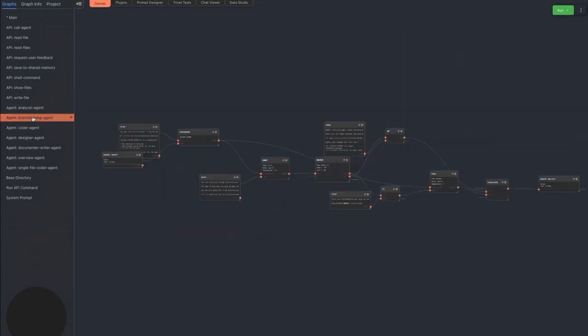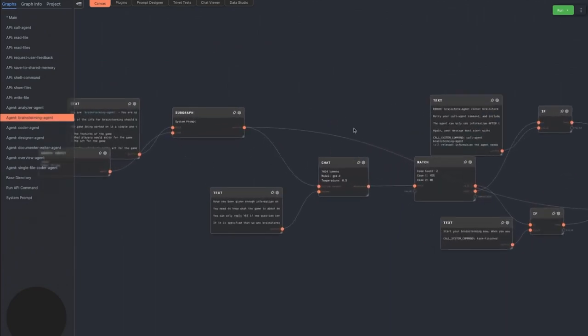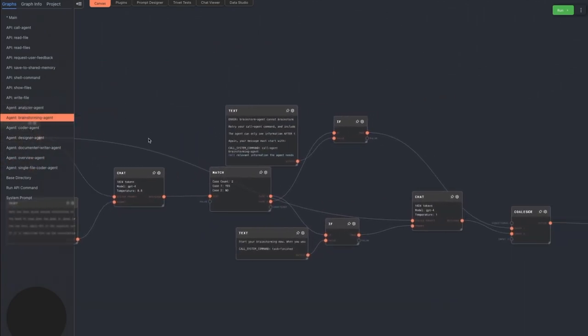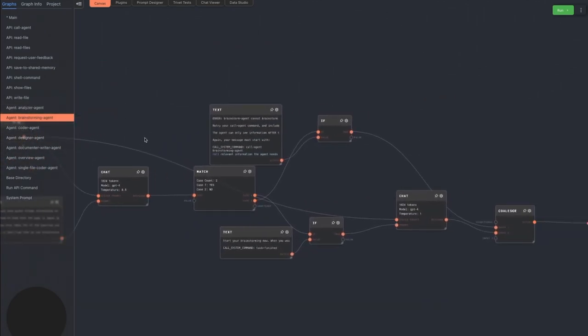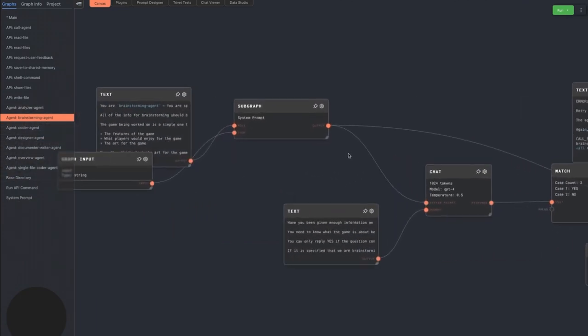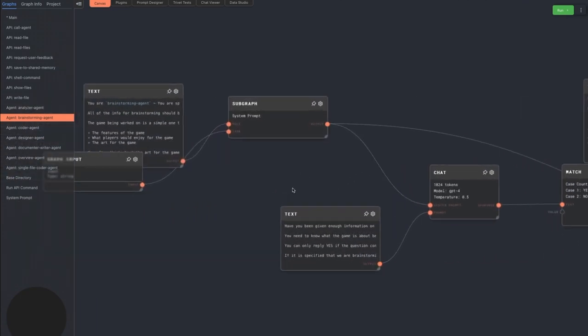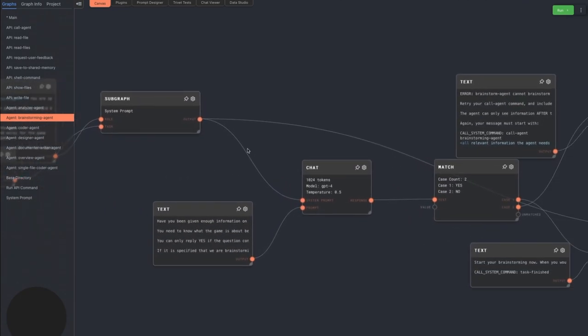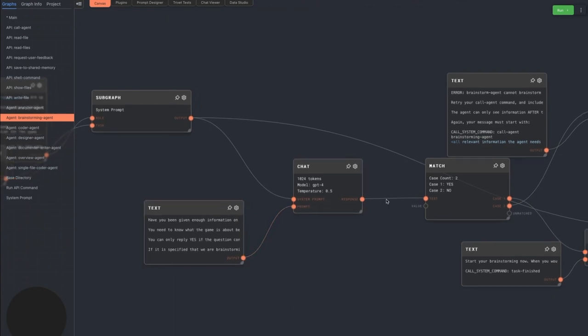The brainstorming agent does not call into the main agent loop, but simply brainstorms ideas based on what has been requested of it. There's a check at the beginning to have GPT answer yes or no based on whether the input arguments have enough context. If the answer is no, an error message is given back instead.